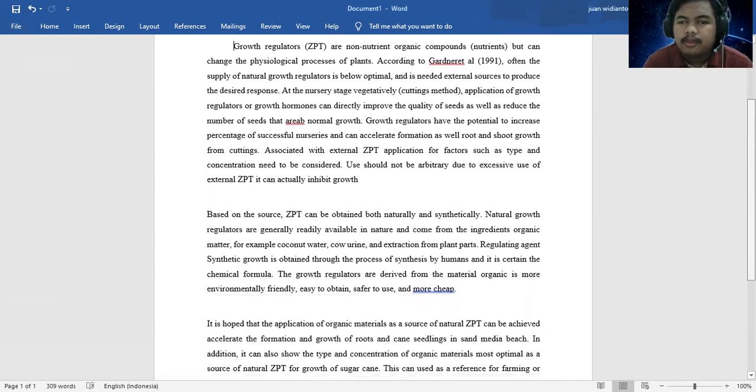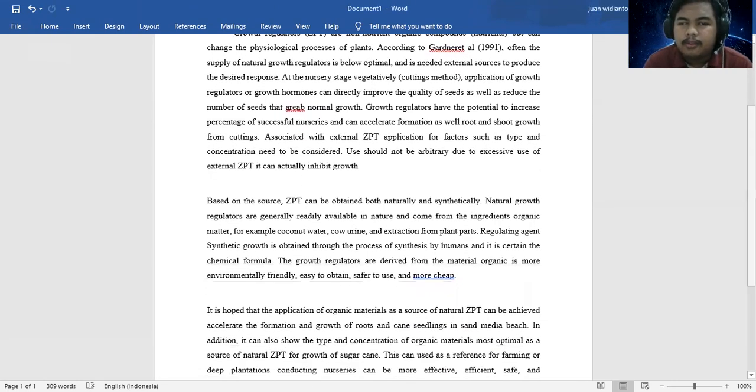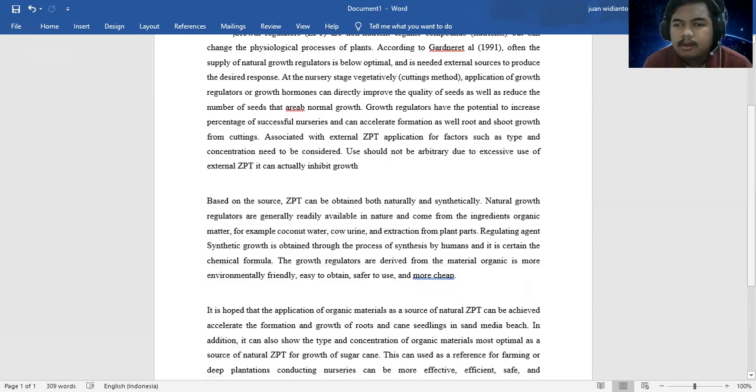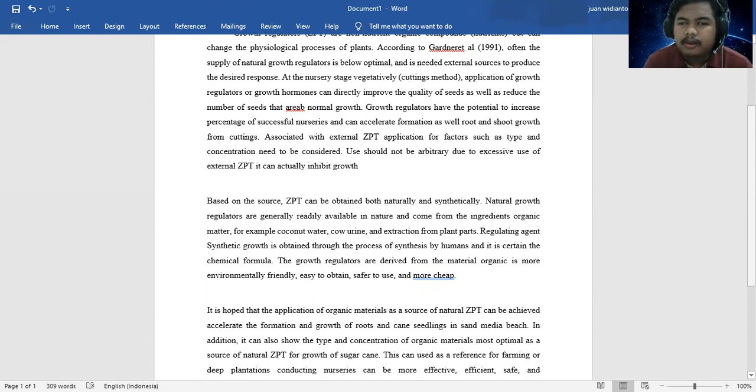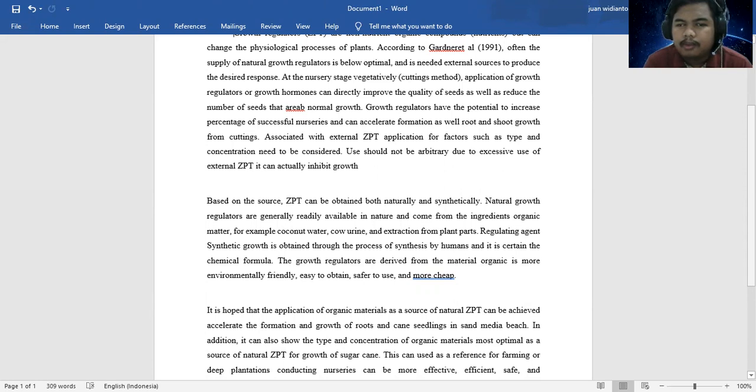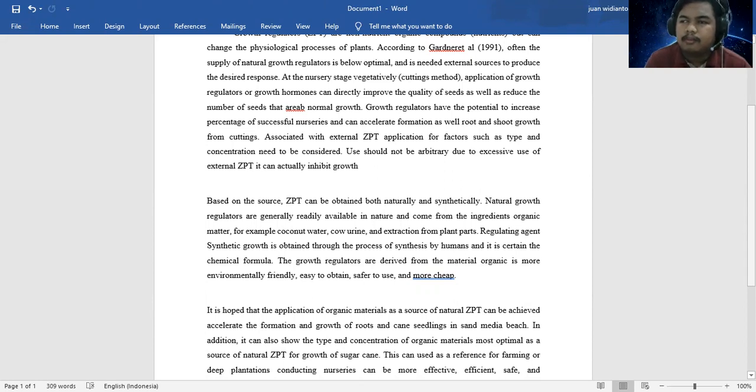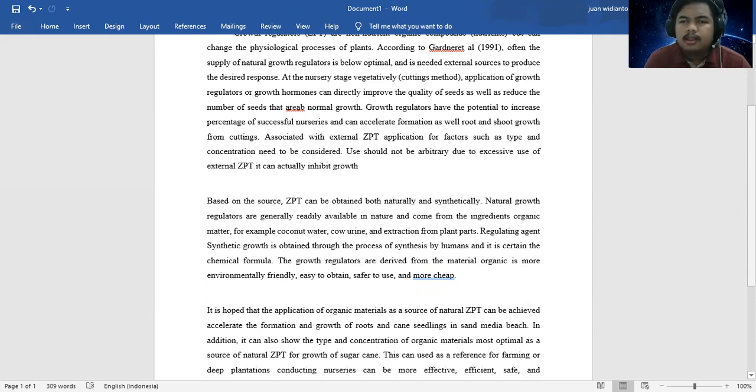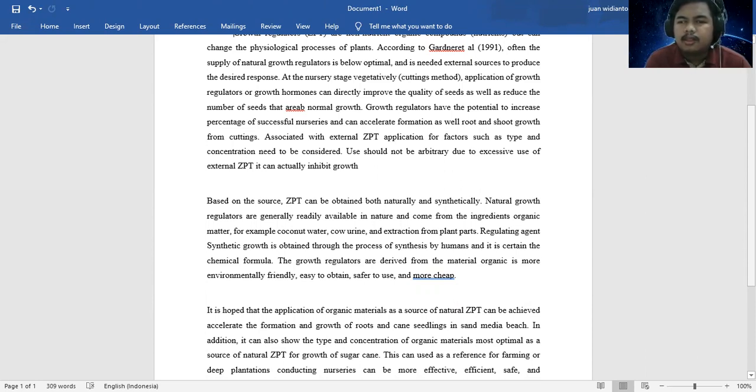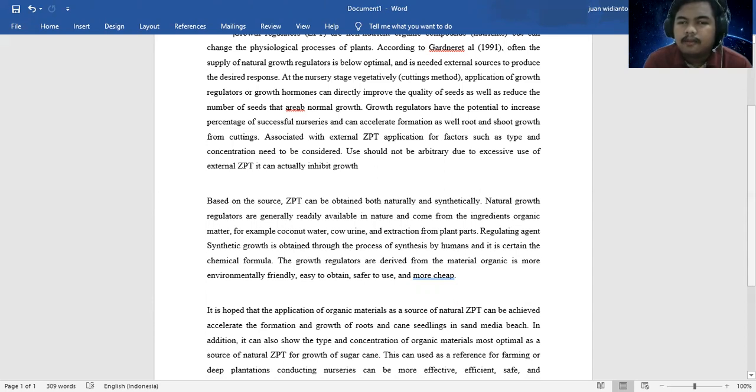Based on the source, GPT can be obtained both naturally and synthetically. Natural growth regulators generally come from organic matter ingredients, for example coconut water and extracts from plant parts. Synthetic growth is obtained through the process of synthesis by humans and contains chemical formulas.